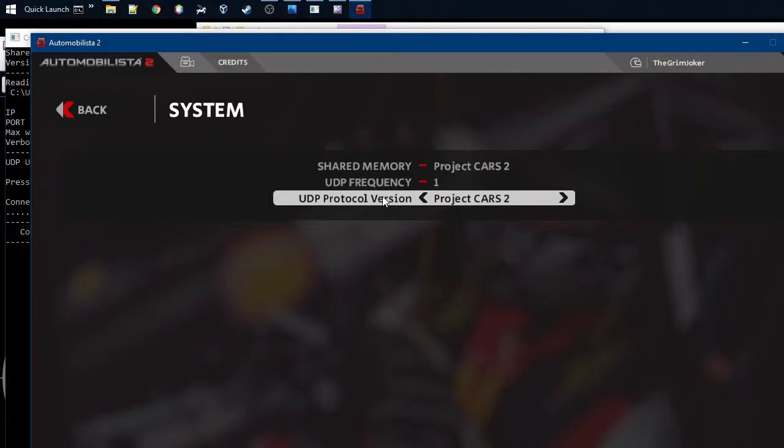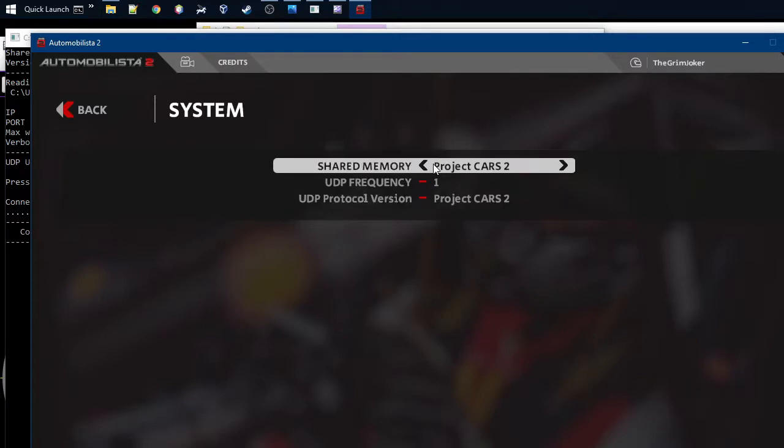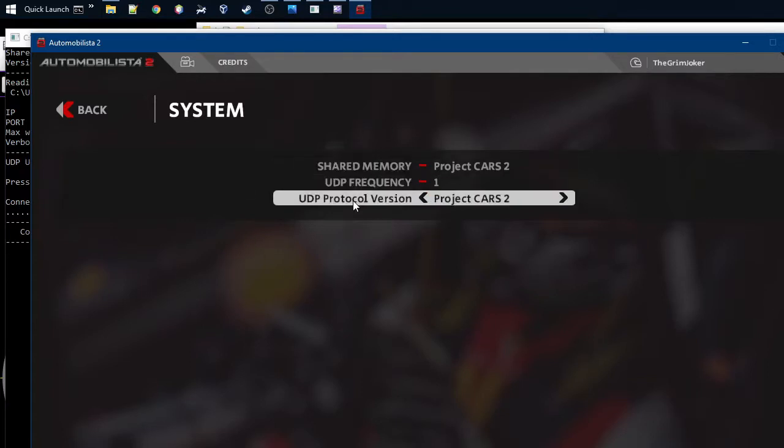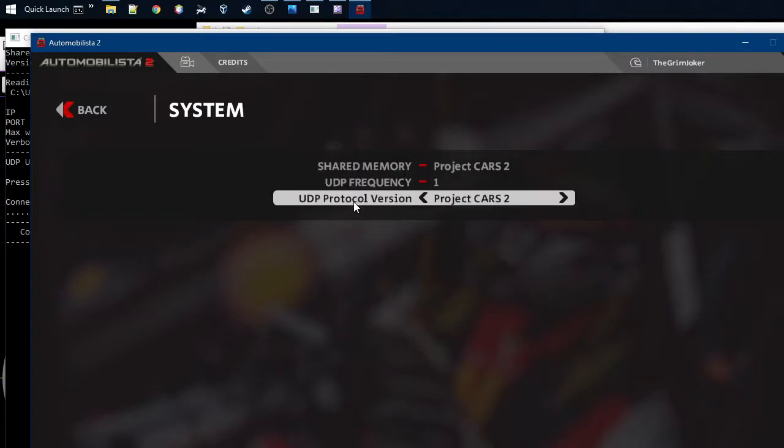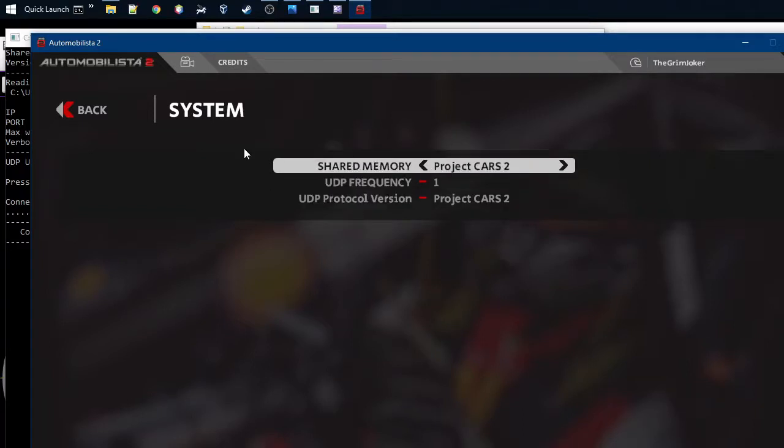And then again, the protocol version should be Project Cars 2. And these settings, I would recommend that you use both the shared memory and the UDP, because shared memory provides more accurate data, for example, for the speed of the cars and the position of the cars. But the UDP sends some other data which is not even coming from the shared memory.